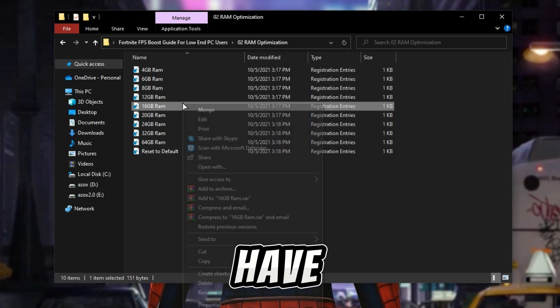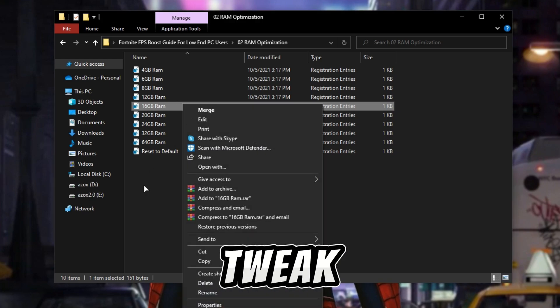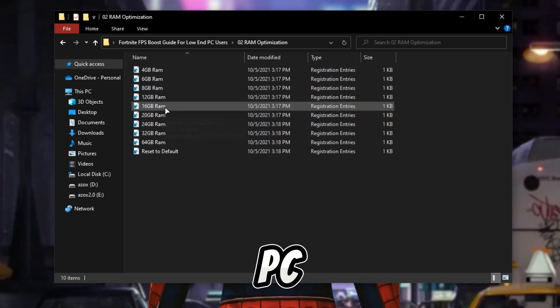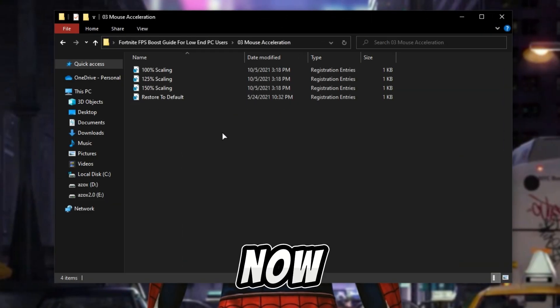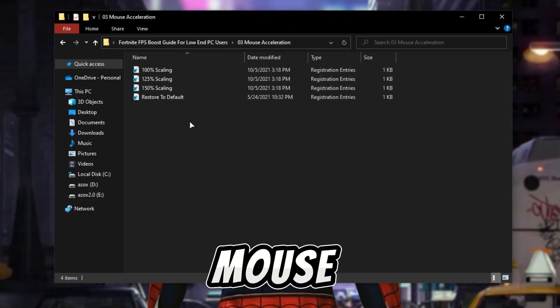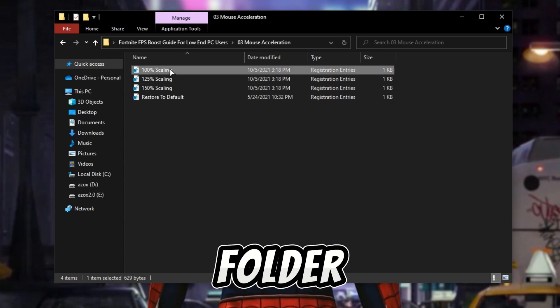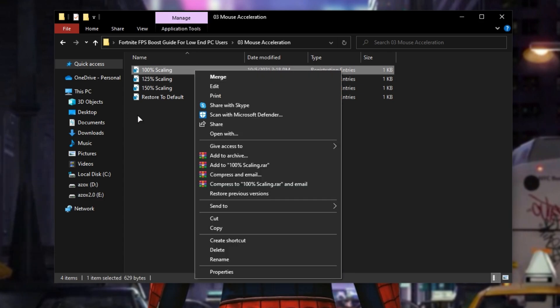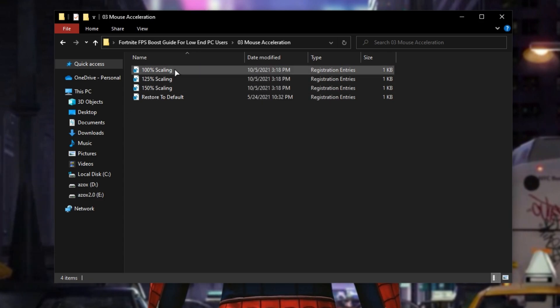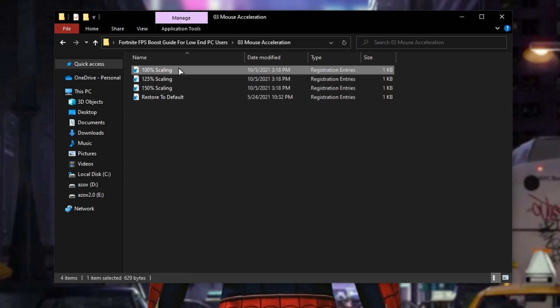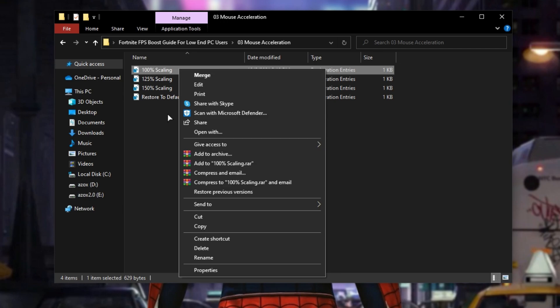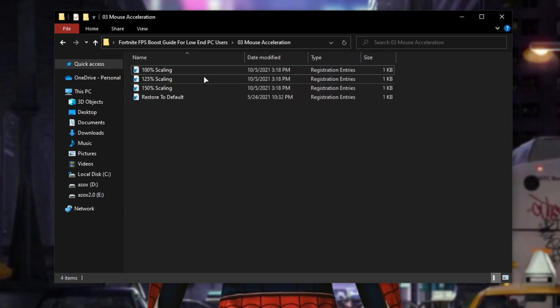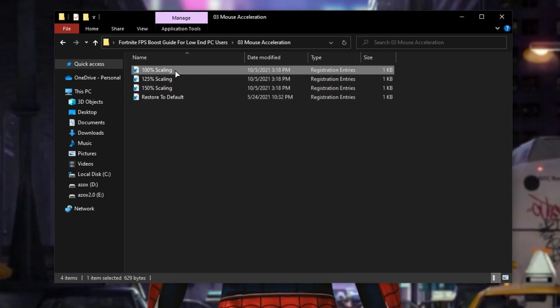Now open up the mouse acceleration folder and execute 100% scaling tweak in your PC. The 100% mouse scaling is best for gaming, that's why I suggest 100% scaling.